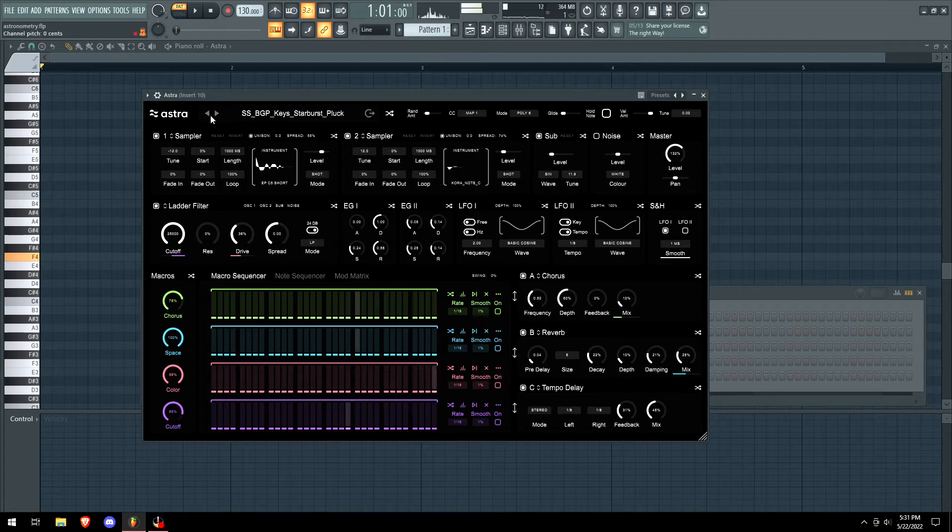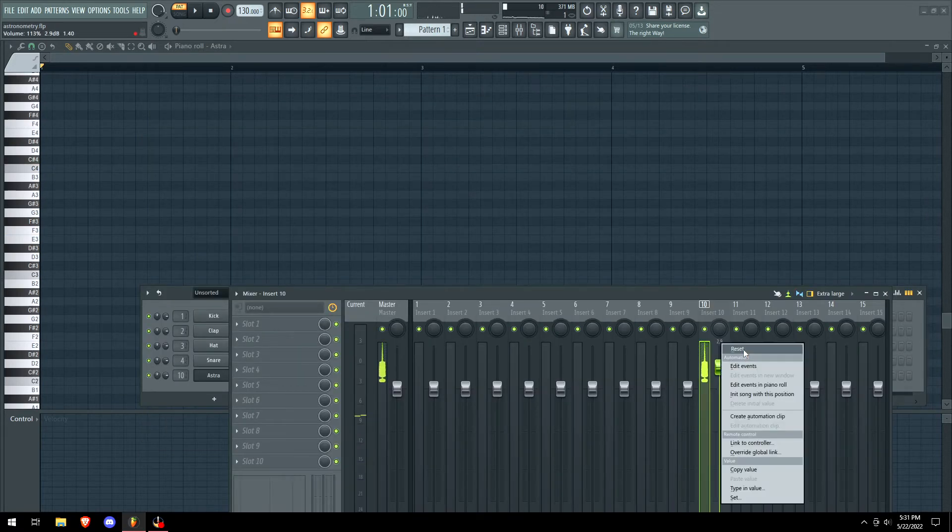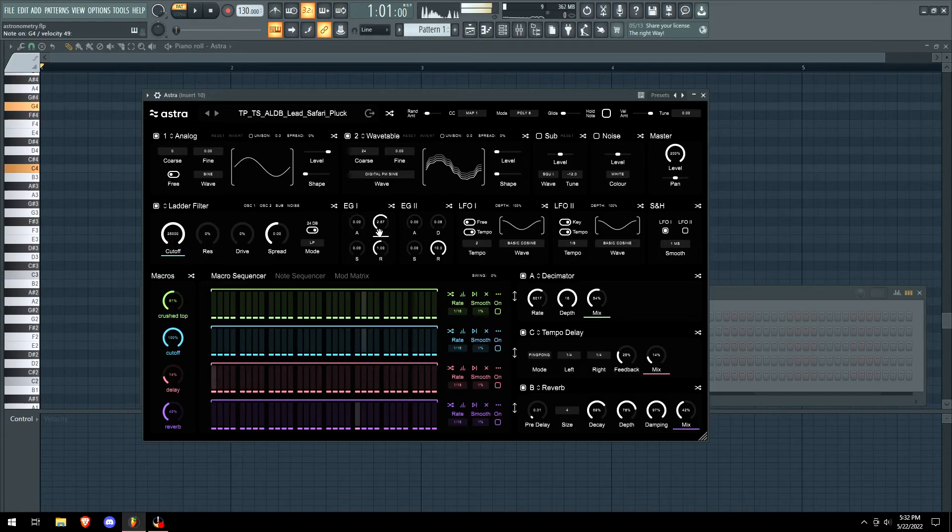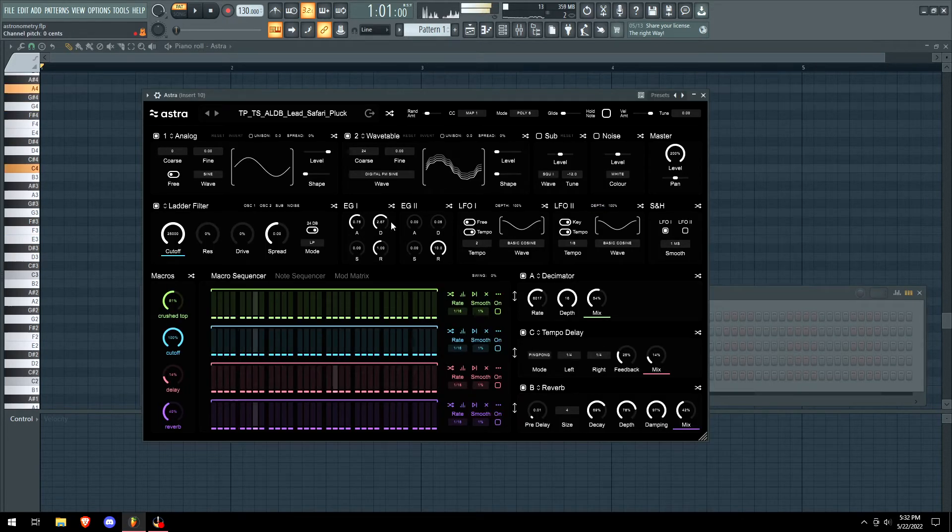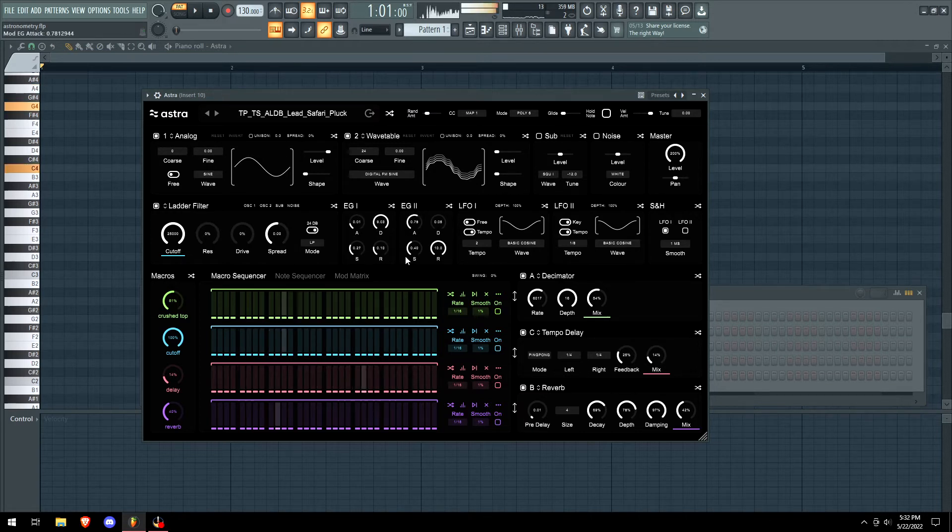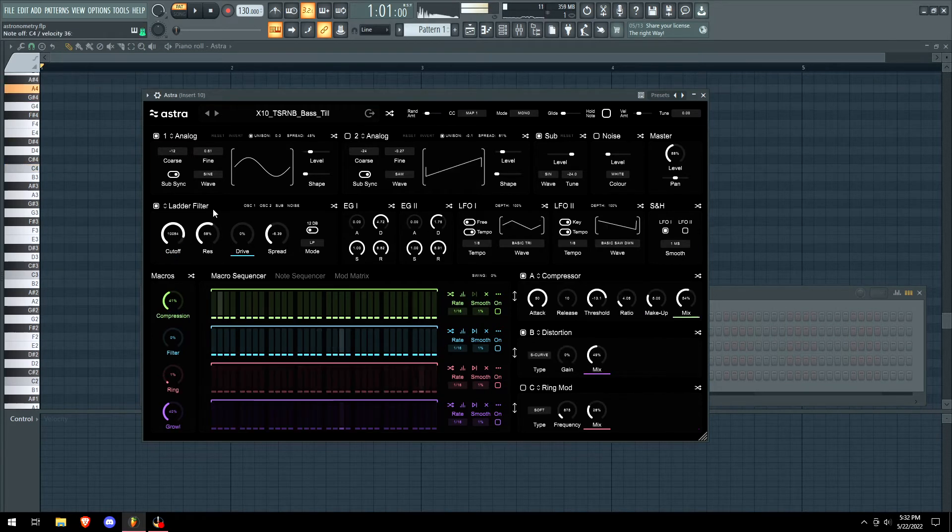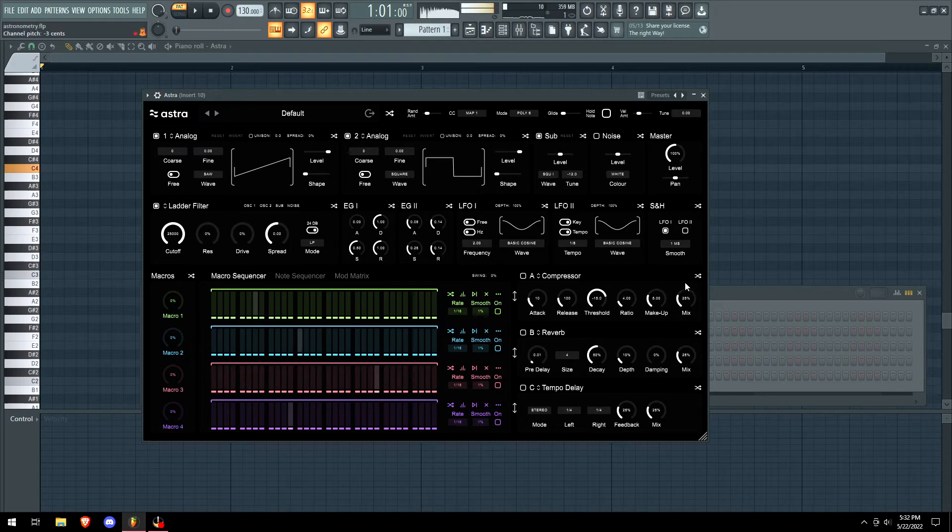These attack and decays are how we're gonna edit, so if you want to make it a pad or if you want to make it a pluck or whatever. I got a filter here, so this is a literal filter and it drags.